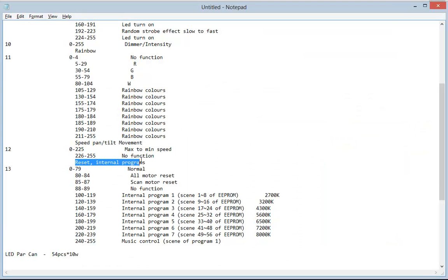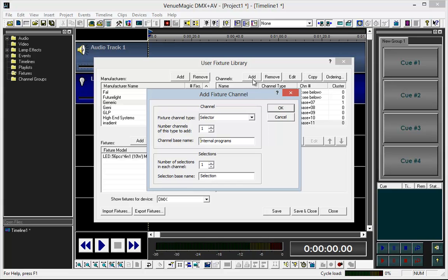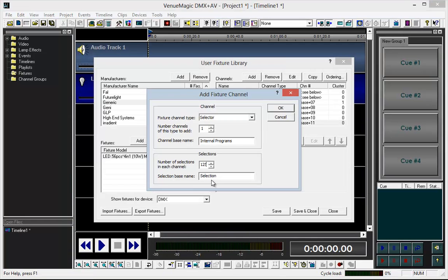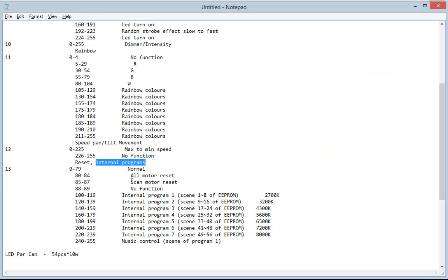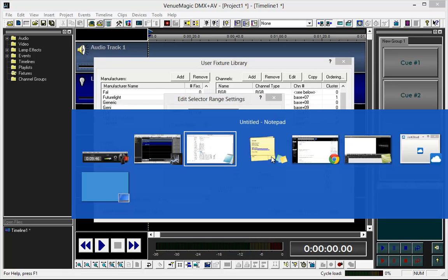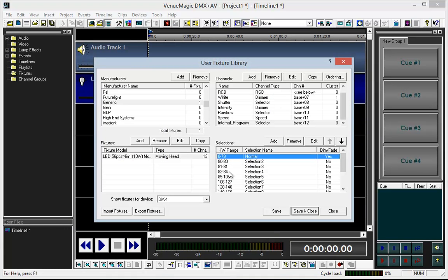The next one is Internal Programs. I am just going to use the label Internal Programs and create this as a selector as well. It has 12 different selections. Selection 1 is Normal, and that goes to 79. The dialog asks if I want to adjust all of the different ranges it can affect — so this one went to 80, this one went to 81, and this one got changed to 82 to 84.